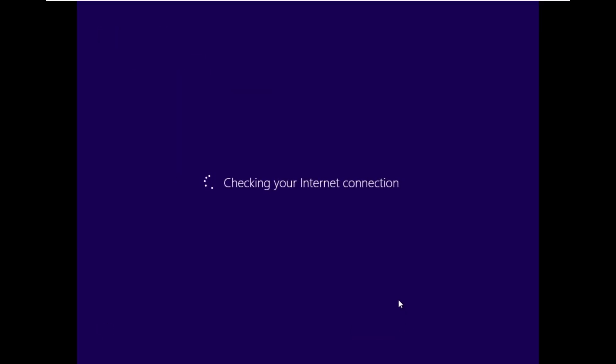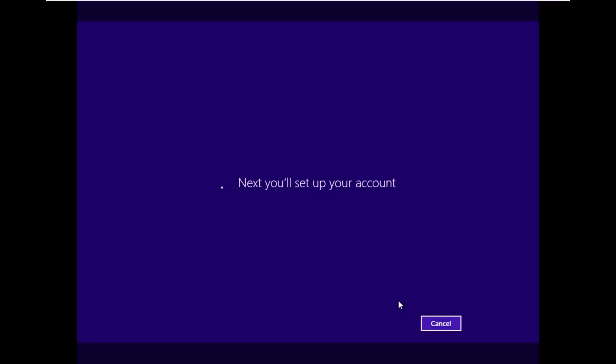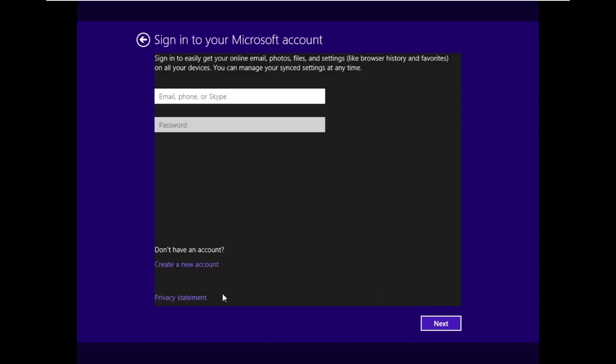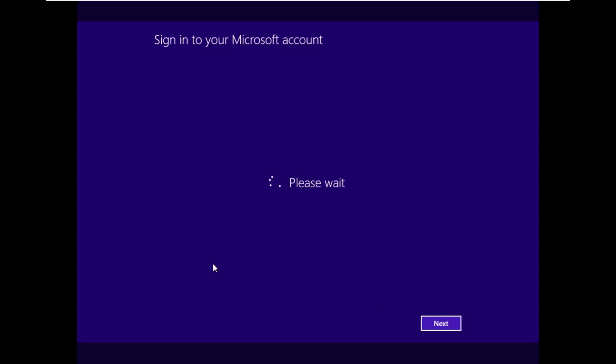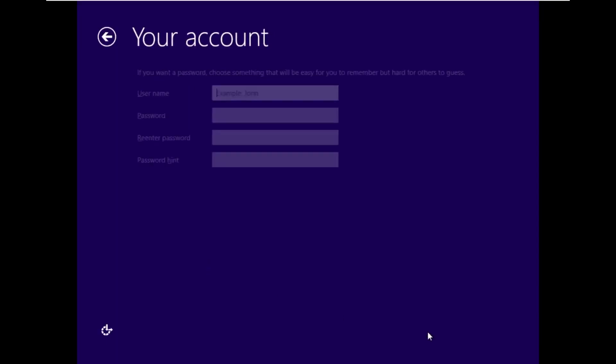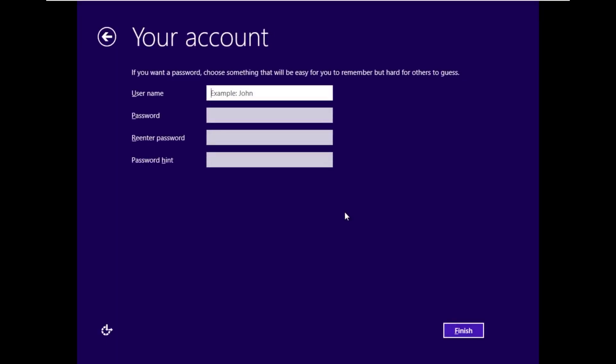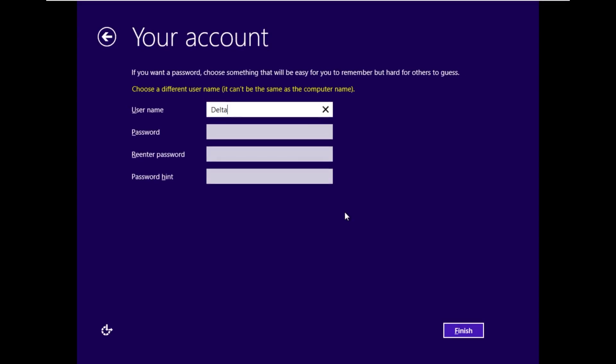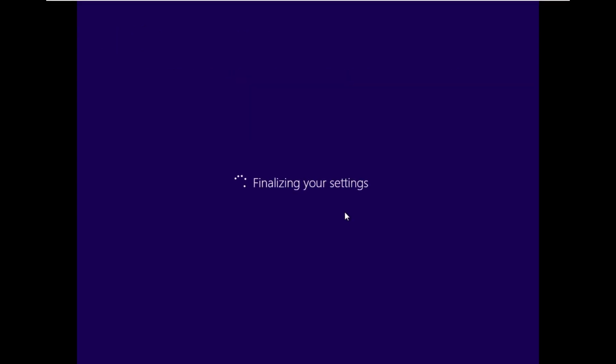One thing that, I mean, obviously, I just noticed, it actually did bring us into the out-of-box experience. Quite a few custom Windows ISOs actually take you straight into the desktop to kind of skip this process because sometimes this process can break the customizations. But this one actually led us into the out-of-box experience.